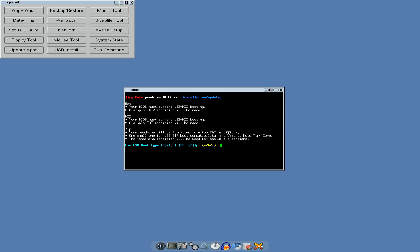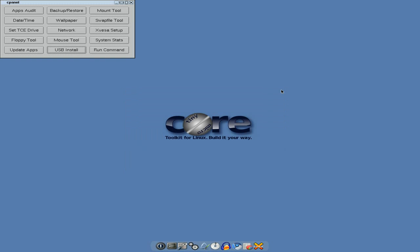So that's nice, isn't it? It's quite a lot improved from the last version as well. It's not crashed on me at all, even when I've loaded it up. Got your mount tool and a swap file tool. Now I've already made a swap file using gparted and a main file, so I don't actually need to do that.